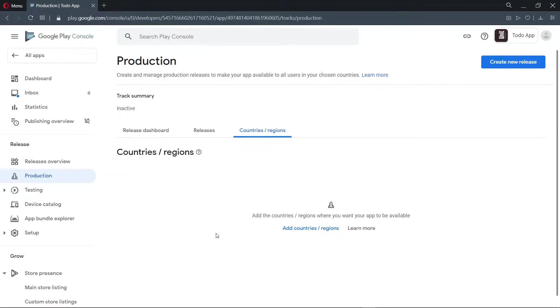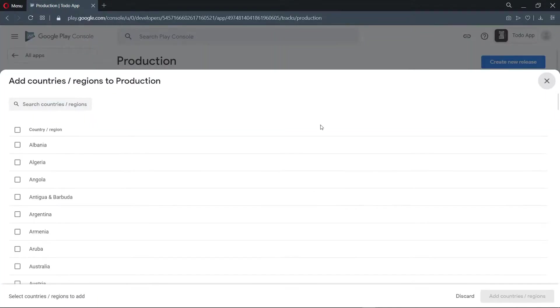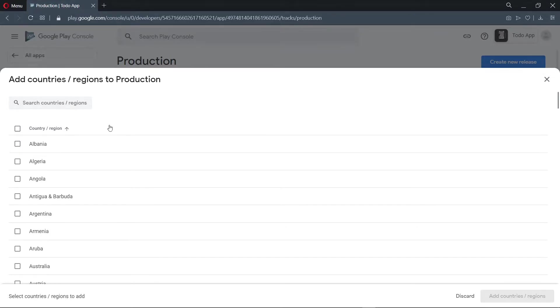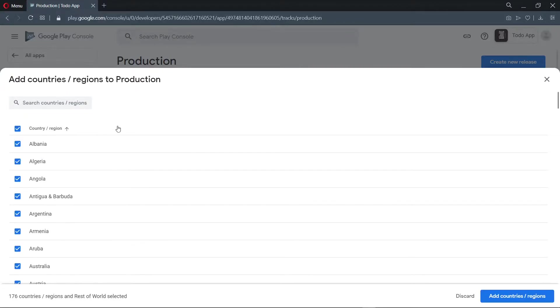So to begin, we need to add the countries or regions where you want our application to be available. Now if you are targeting specific countries, you can go through the list and select them one after the other. Otherwise, you can select the checkbox here to make it available in all countries. And that's what I am going to do.